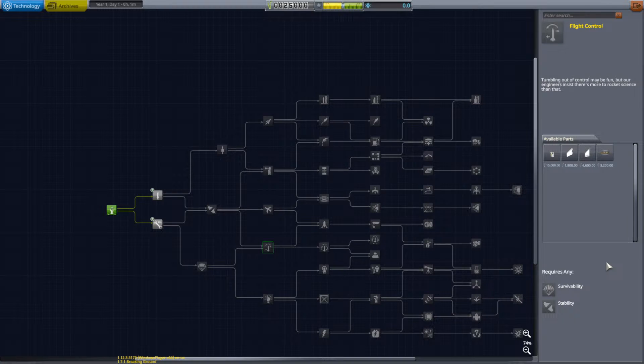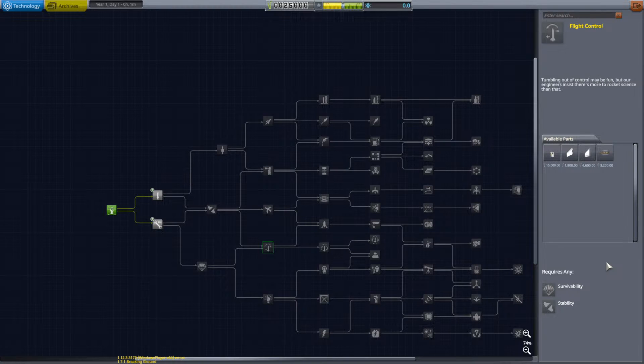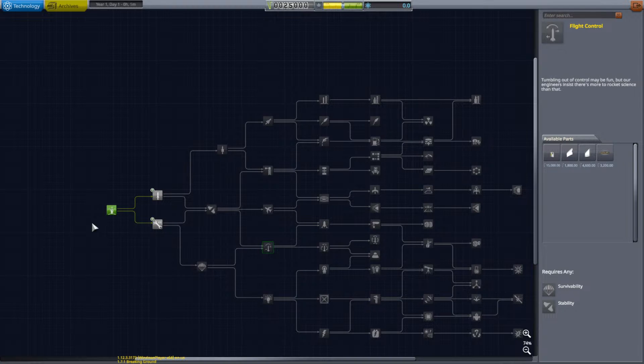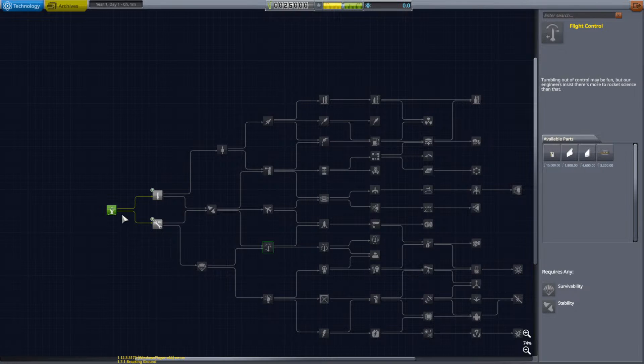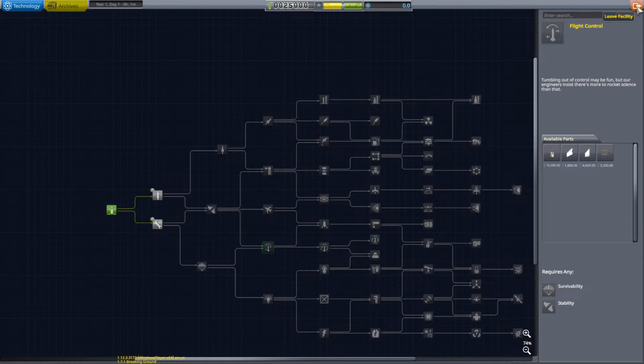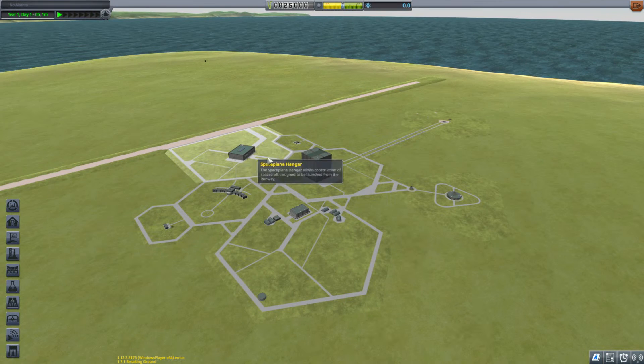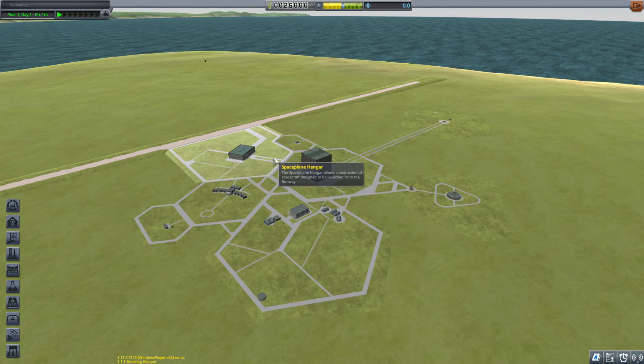There's a MechJeb part there, but you have to unlock a lot of the tech tree before you can unlock MechJeb. I've tried that out but it takes too long. So what I do is I go and alter a configuration file and unlock all functionality of MechJeb from the start node.